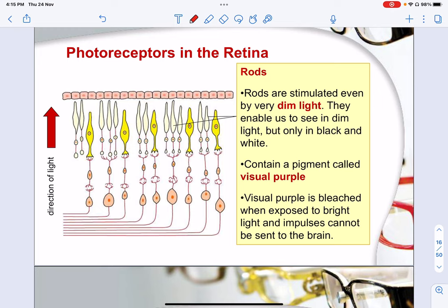Night blindness is due to a pigment called visual purple. Visual purple is bleached when exposed to bright light and impulses cannot be sent to the brain. To improve night blindness and see better at night, you can take things that have a high concentration of visual purple.